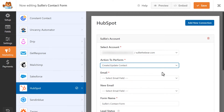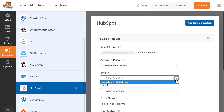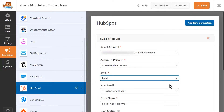Create or Update Contact will add a new contact to your HubSpot contact database. If you select this option, you'll see the following additional settings appear. In the Email drop-down, you'll select the form's email field. This will add the email address to your contact database.